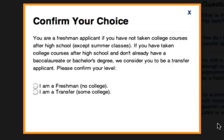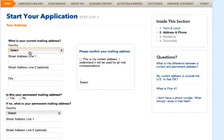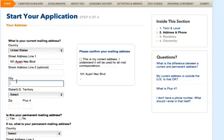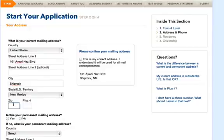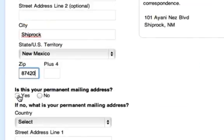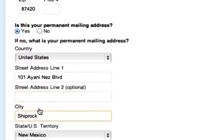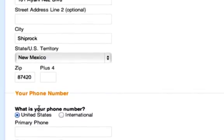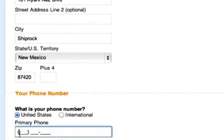A pop-up screen will appear confirming that you are applying as a freshman. Click on the 'I am a freshman' option and it'll take you to the next page. Every time you hit Next, the application will automatically save. If you don't fully complete all the information they're asking of you, the website won't let you move on to the next page. So the next page has some basic information.